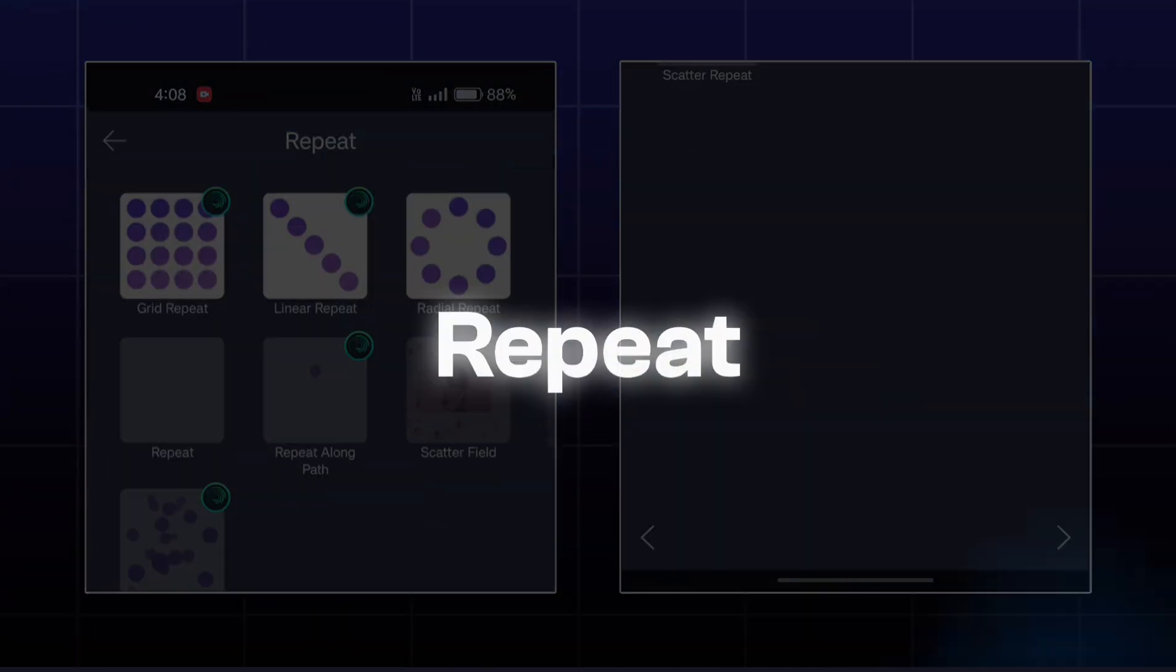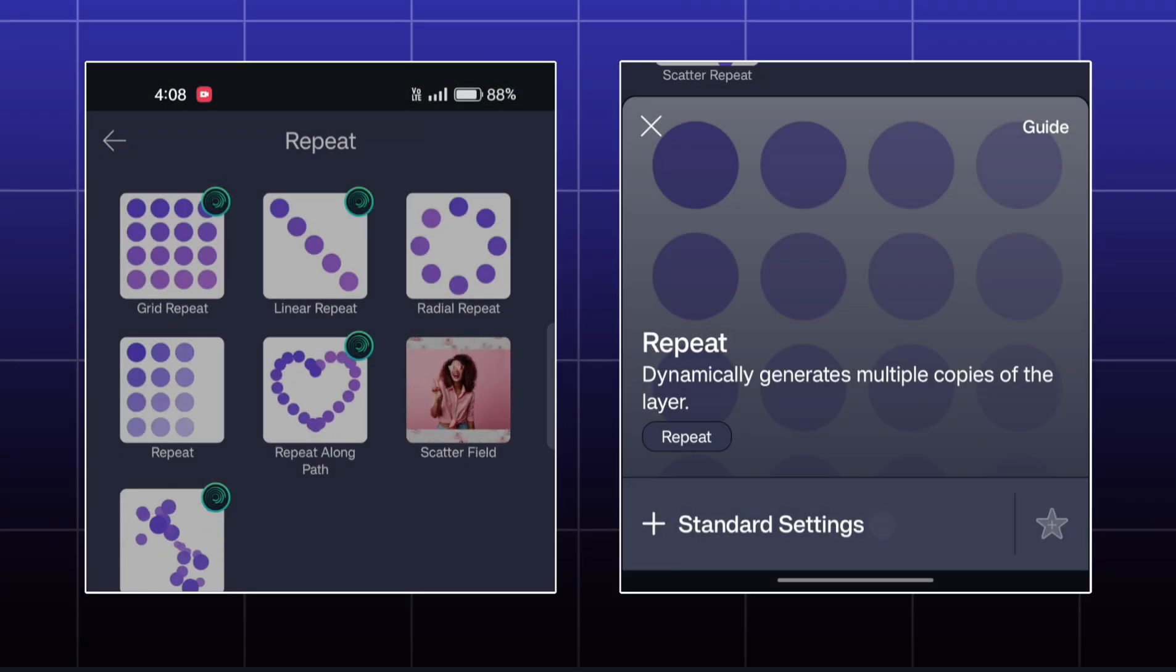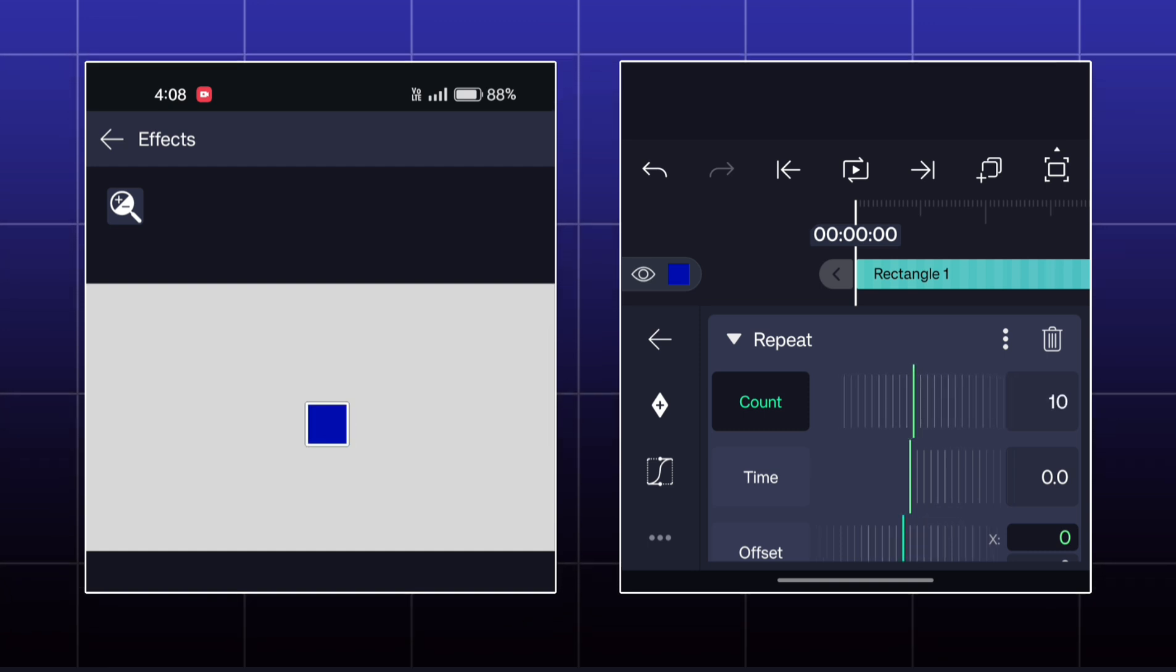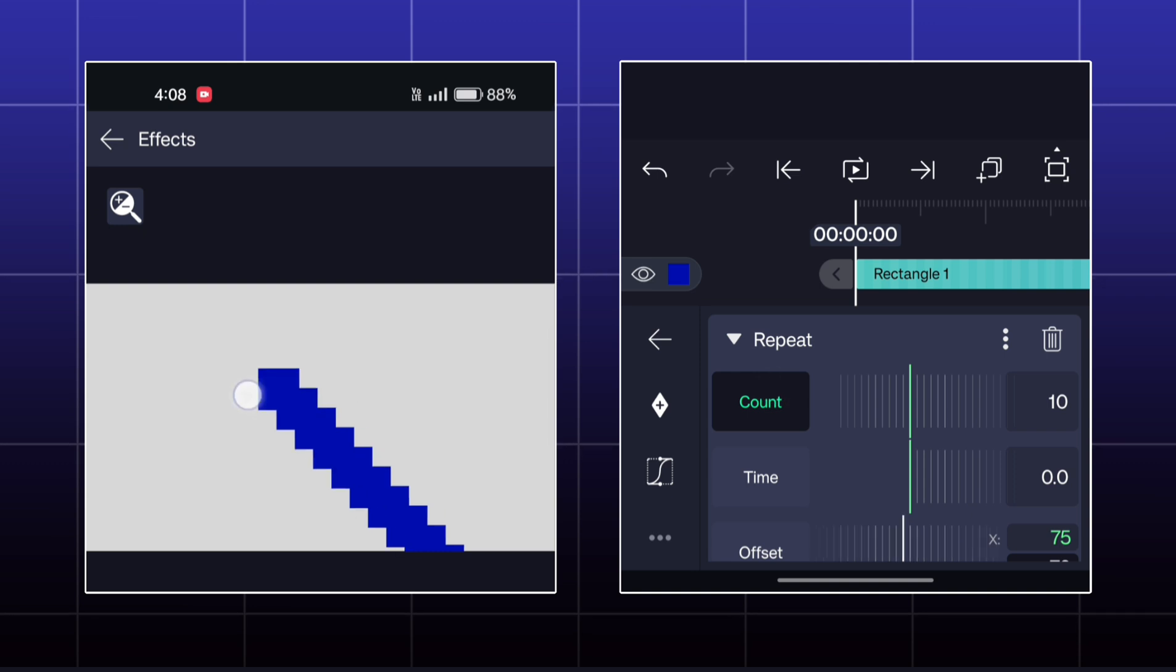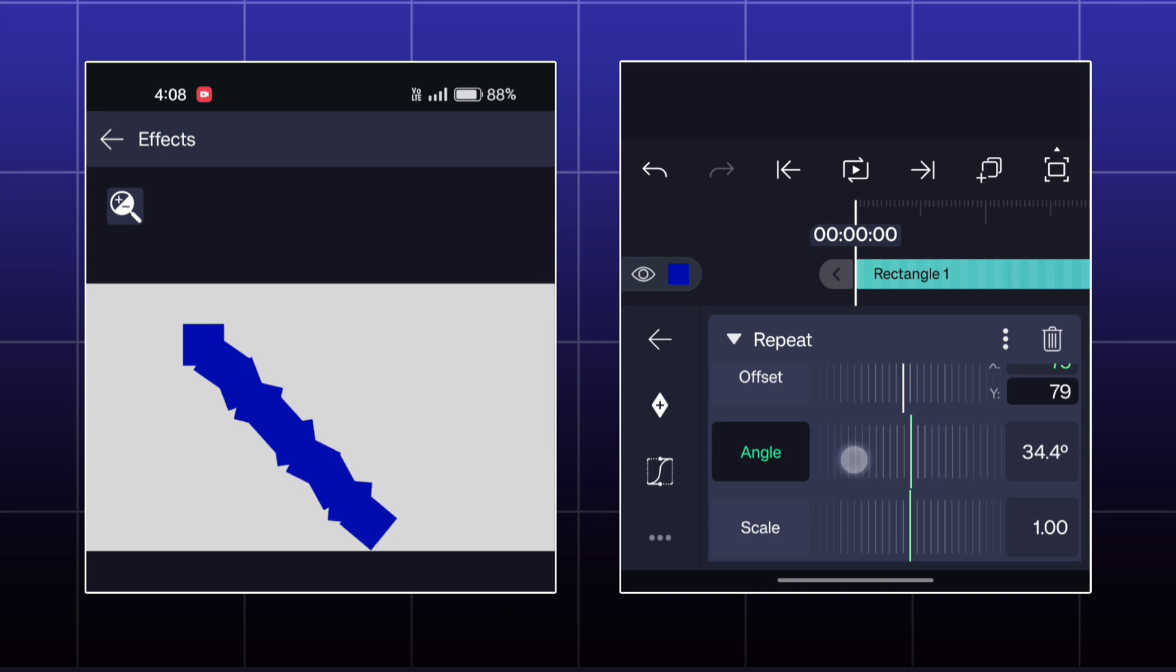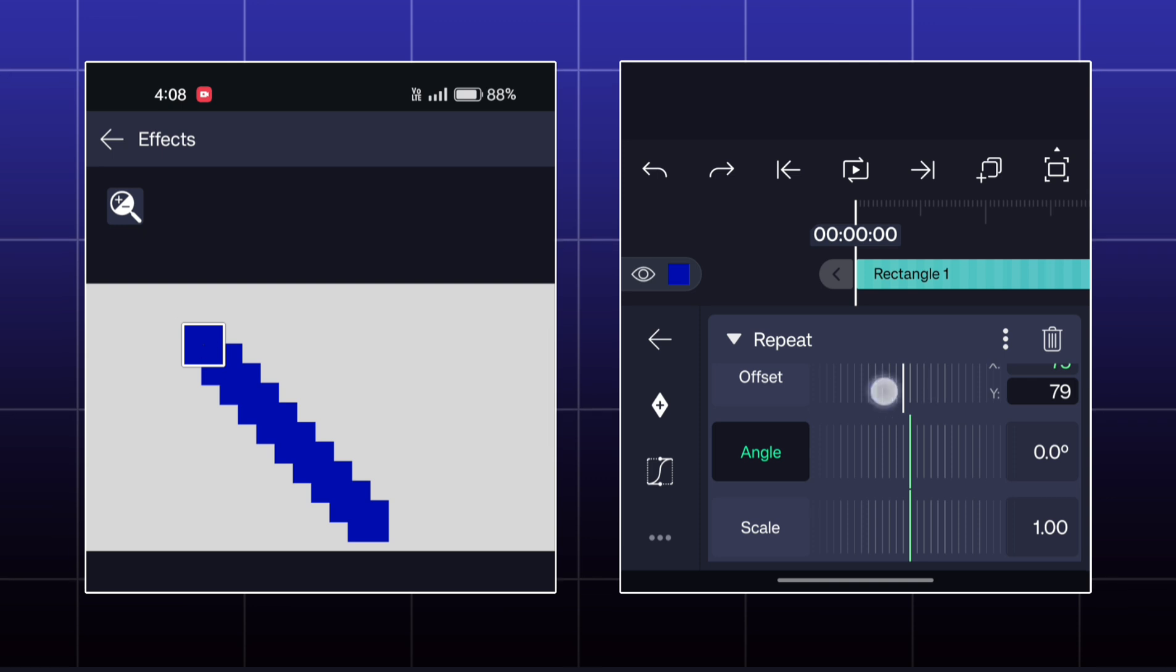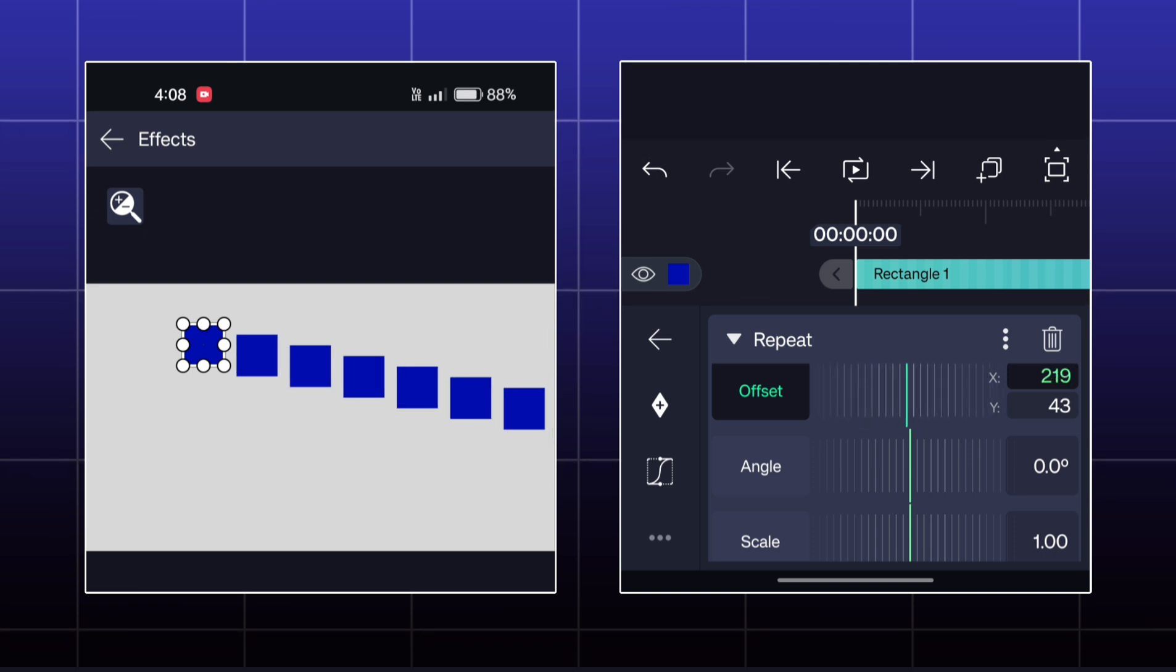Next effect is Repeat. This effect is very similar to the Linear Repeat effect.